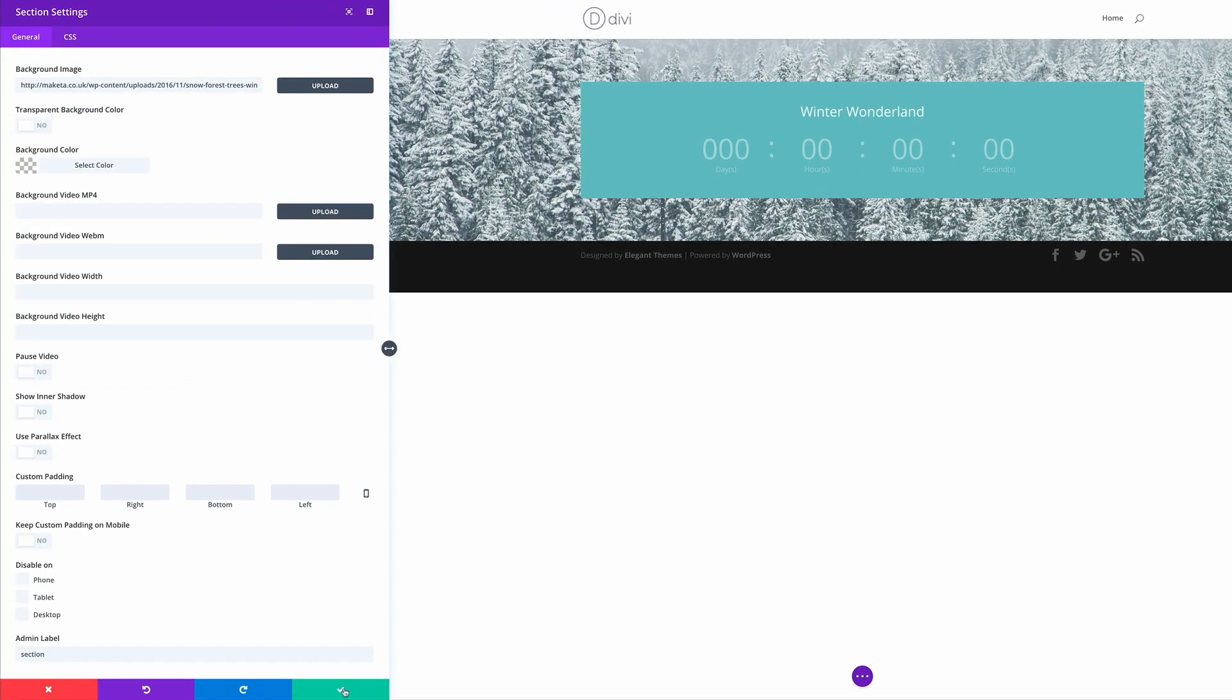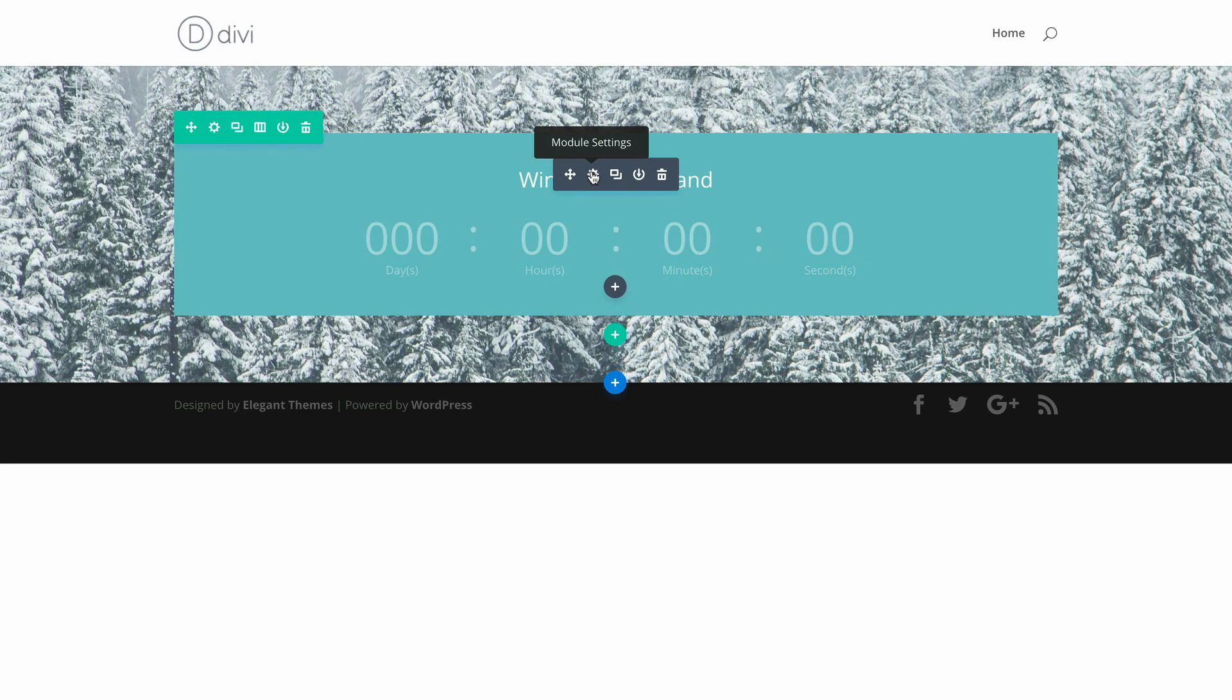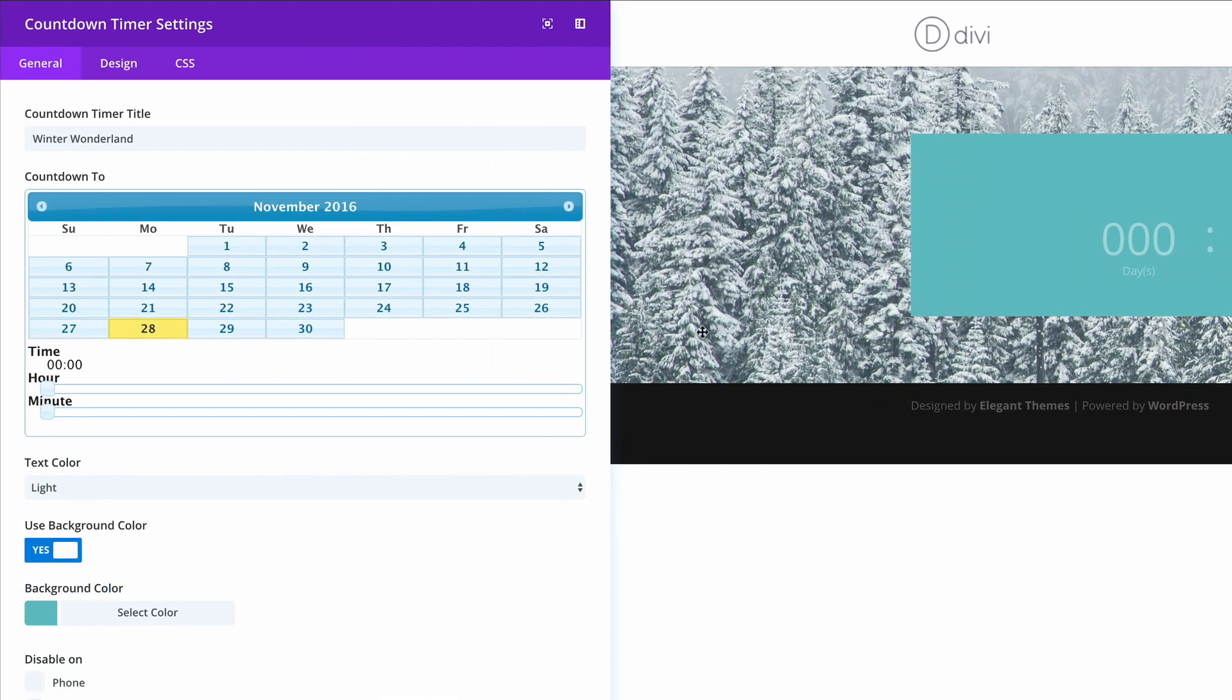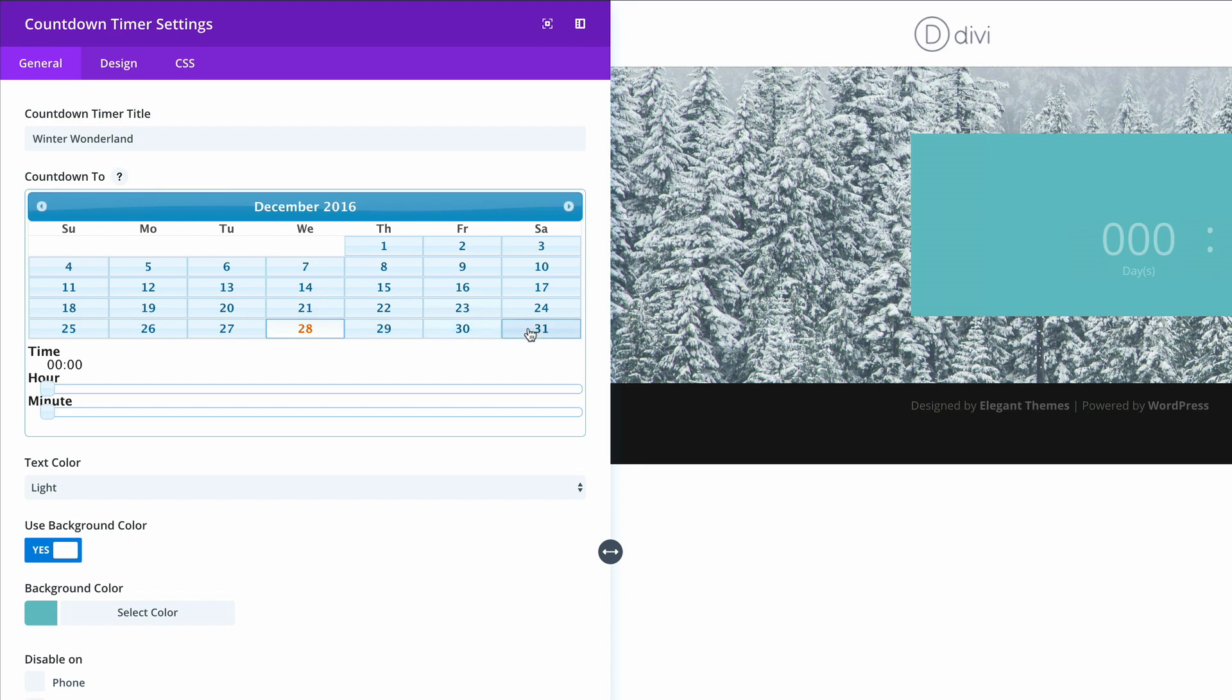I'm going to go ahead and save this and then I'm going to go into the module settings and make some changes. So first of all, I'm going to come into countdown timer and just change the time it needs to countdown to.